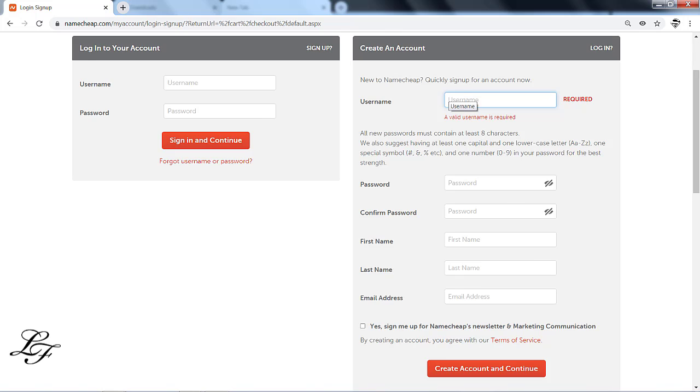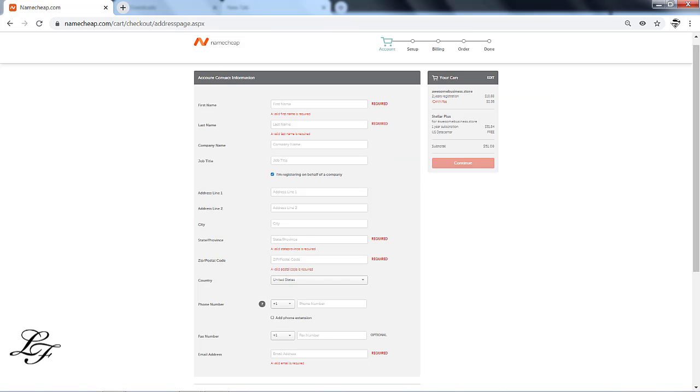On this page, you'll need to key in the required account contact information which is required by the domain registration process. This is the information that will be protected by the WhoisGuard mentioned earlier. After filling up the details, click on Continue.